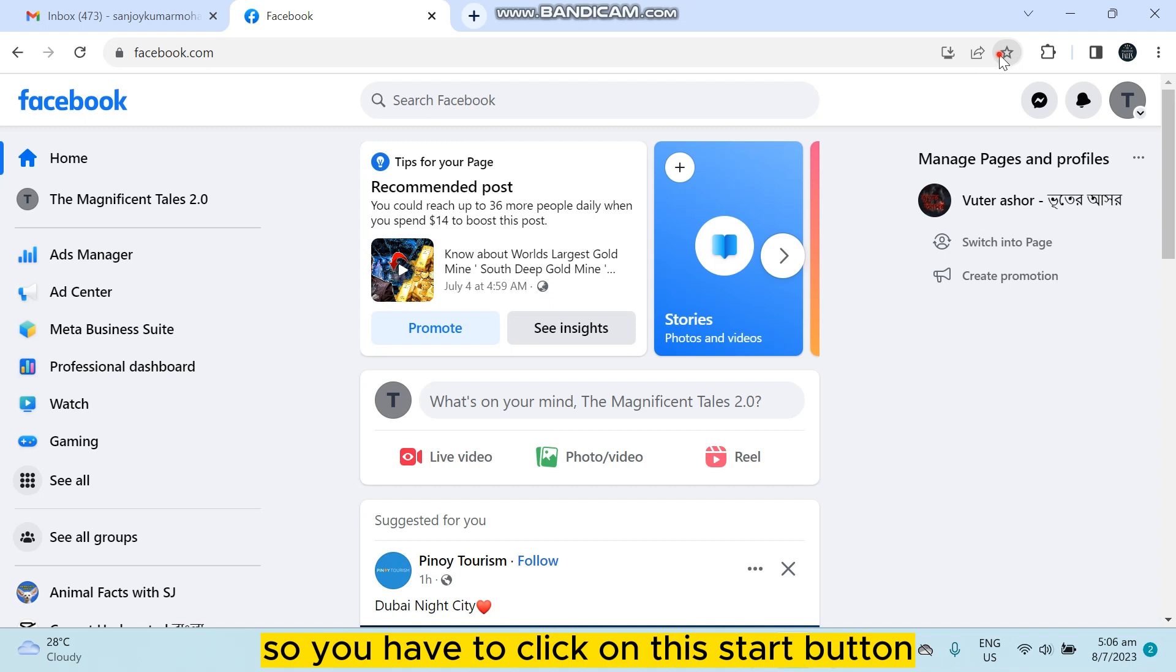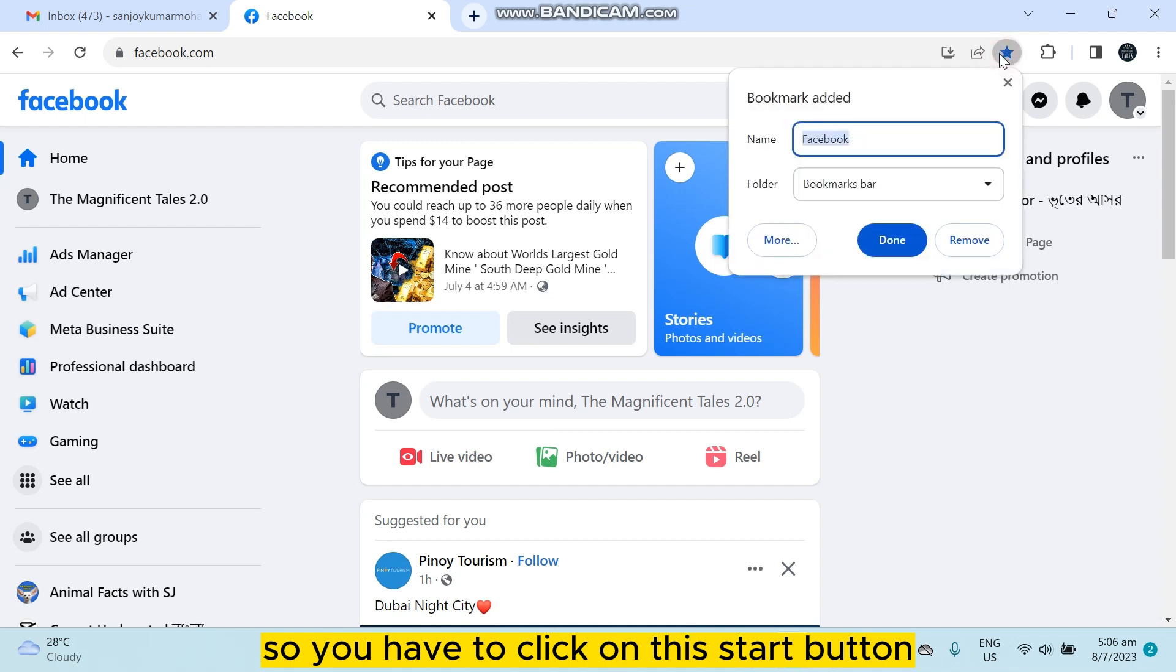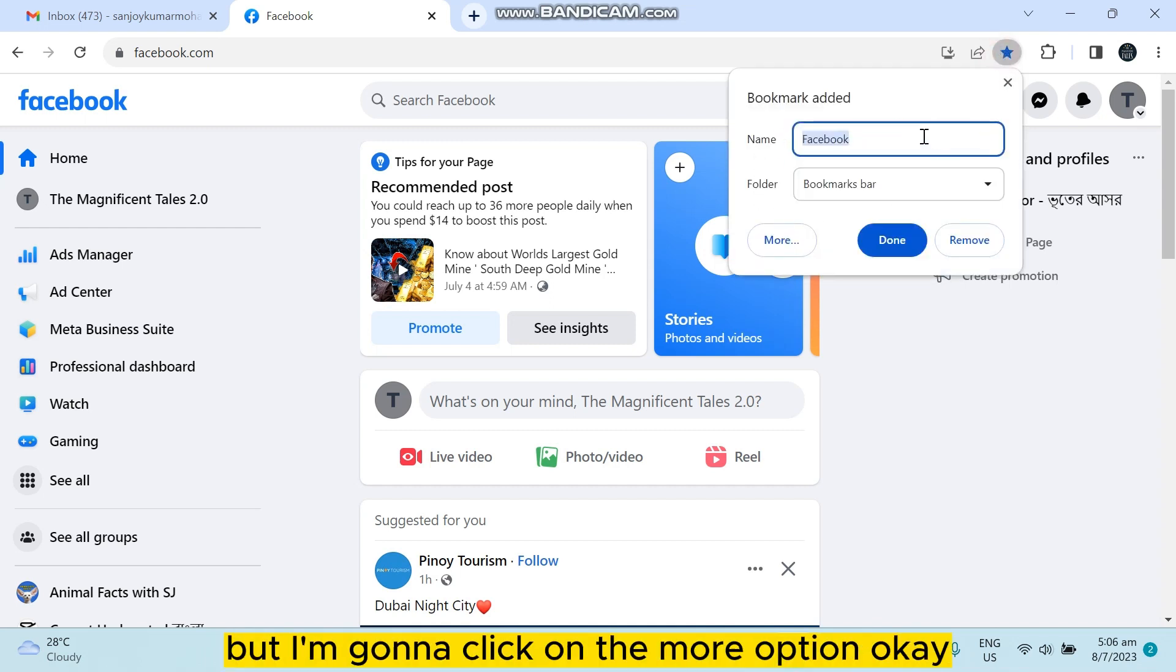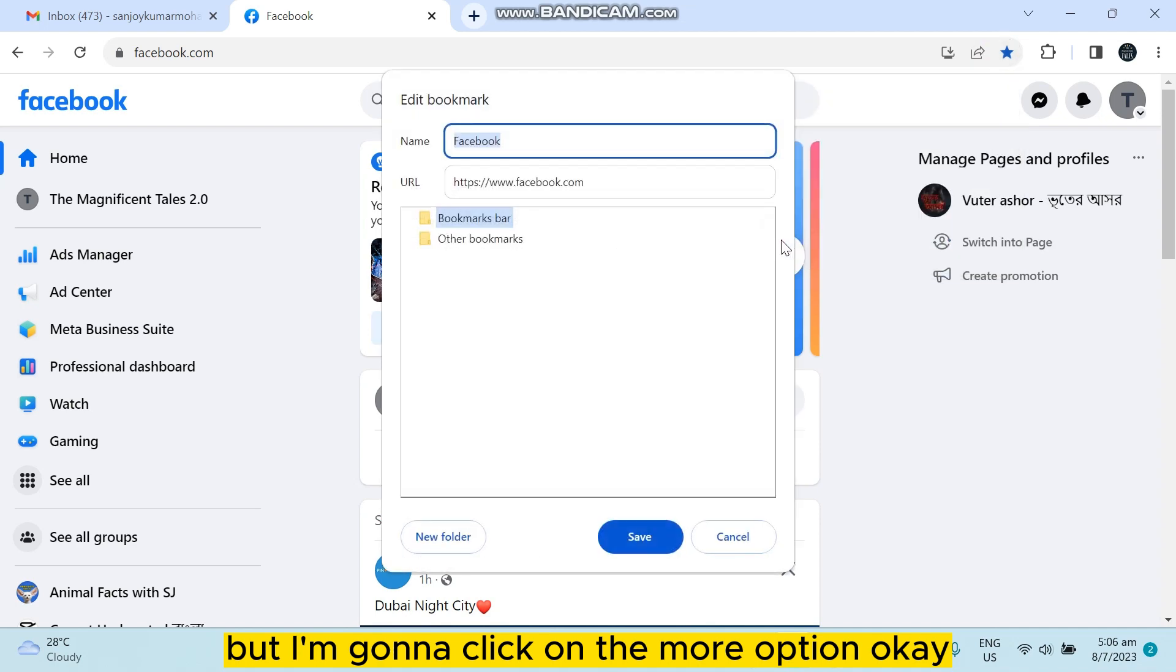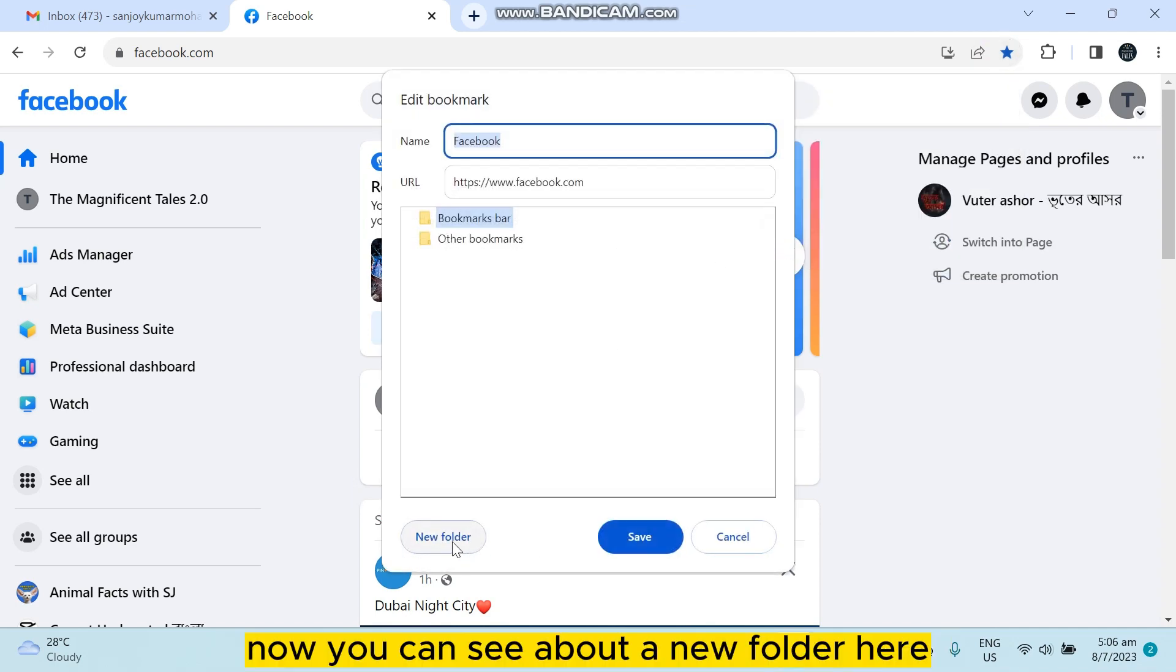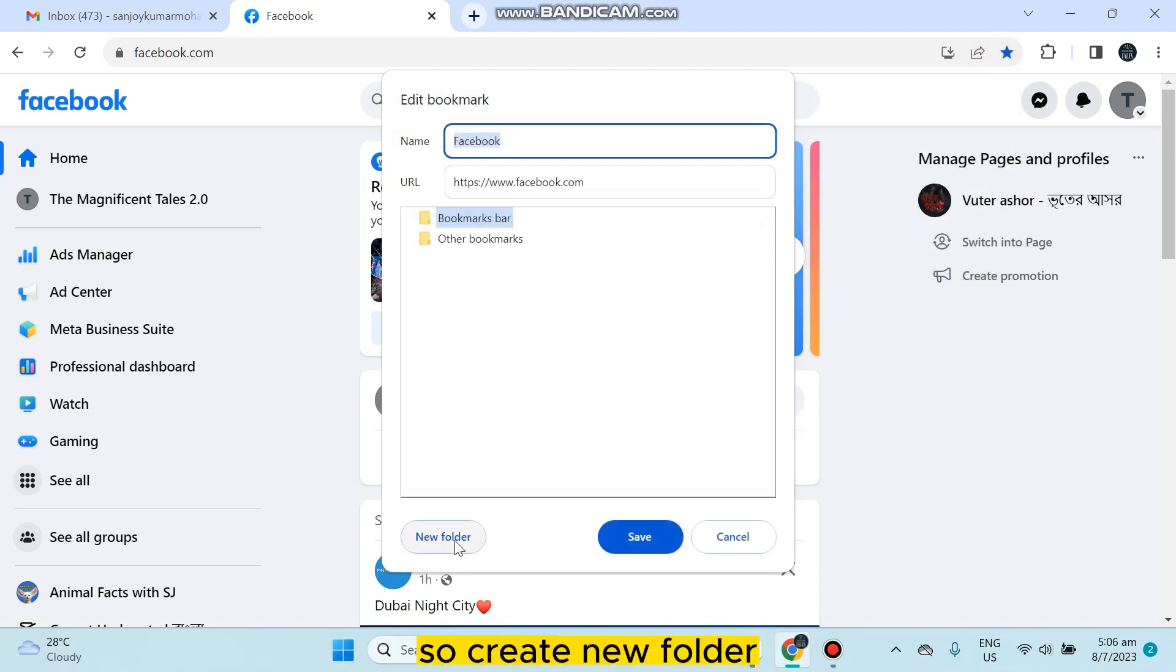So you have to click on the star button. Now you can see there are two options, but I'm gonna click on the more option. Okay, now you can see a button new folder here, so create new folder.